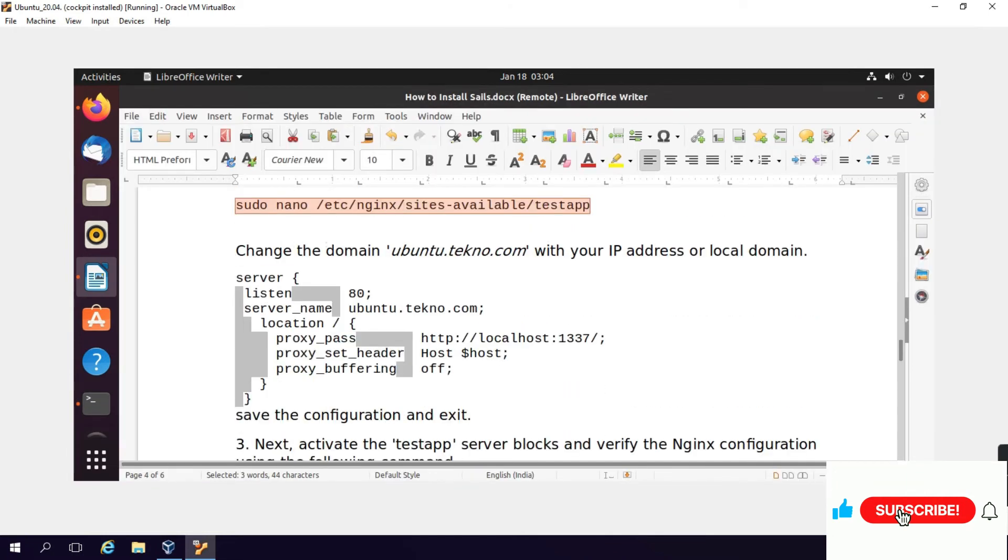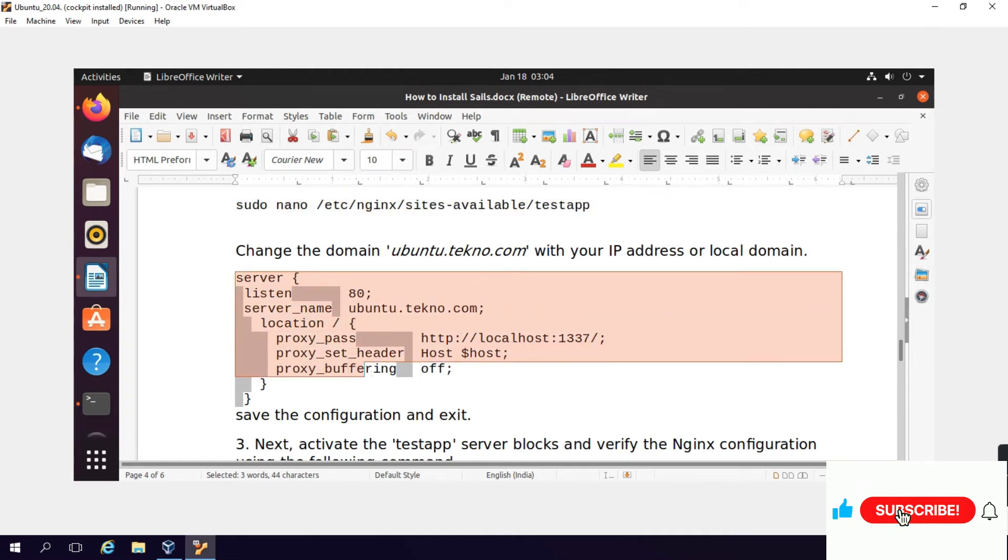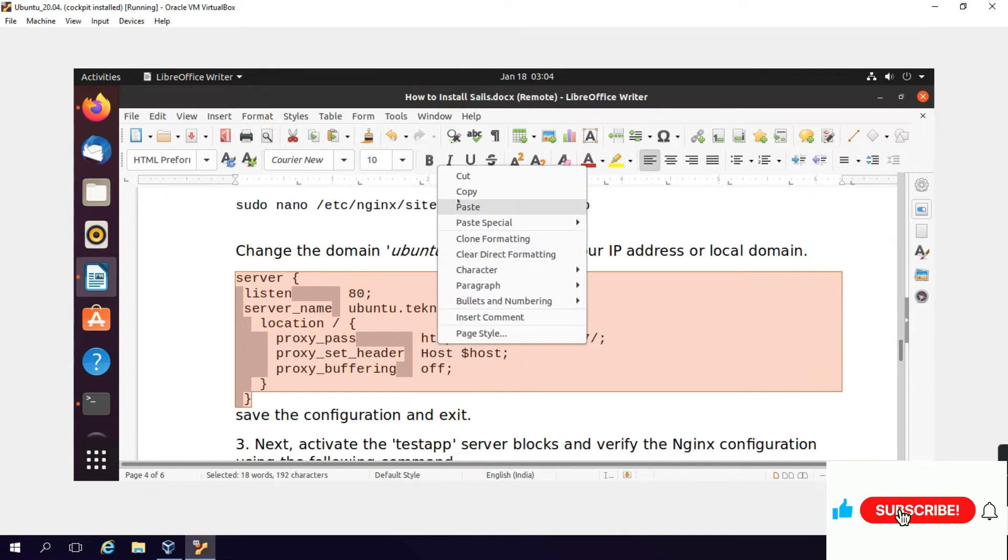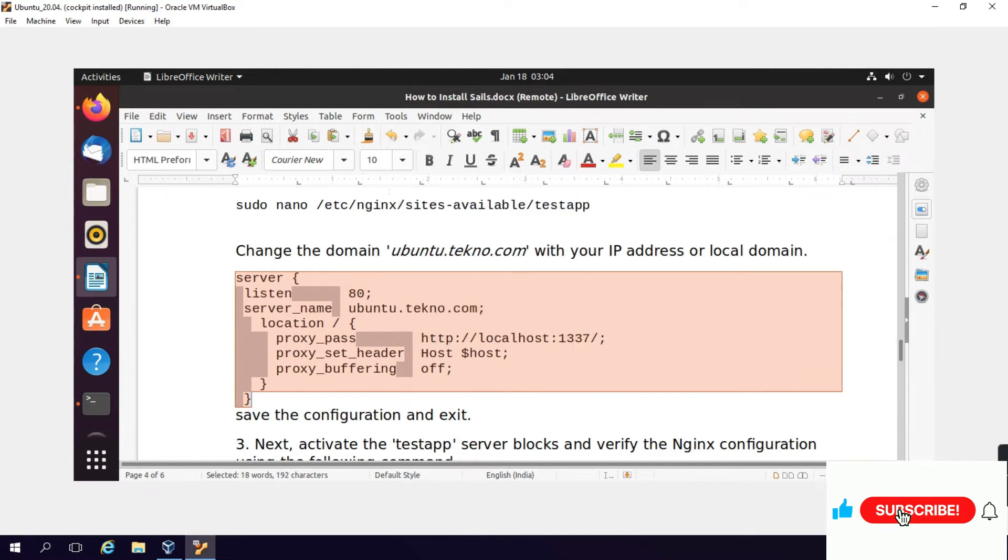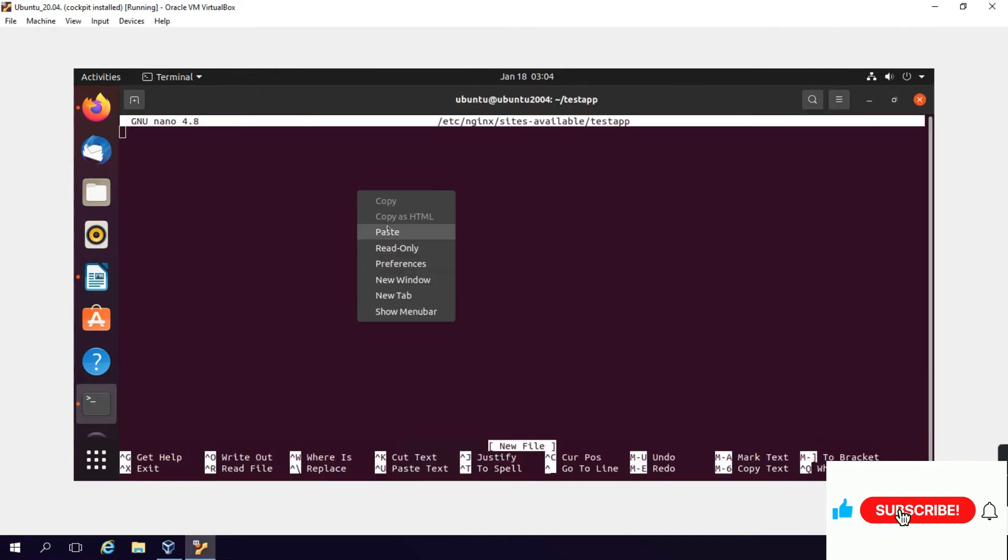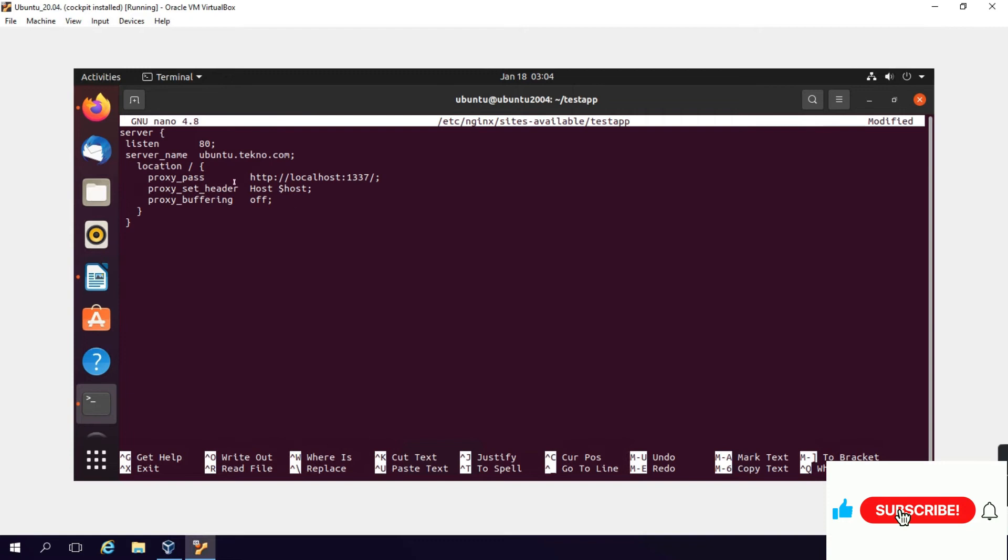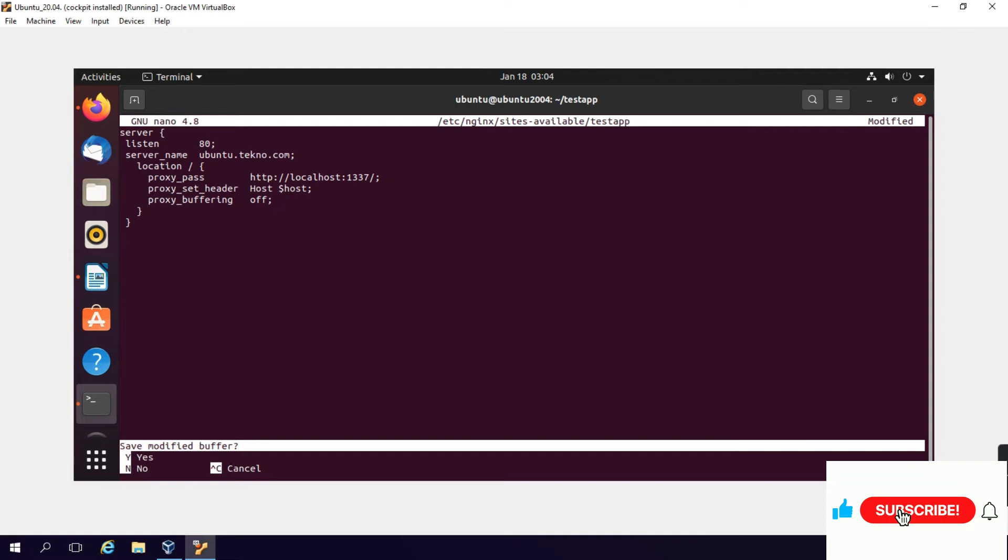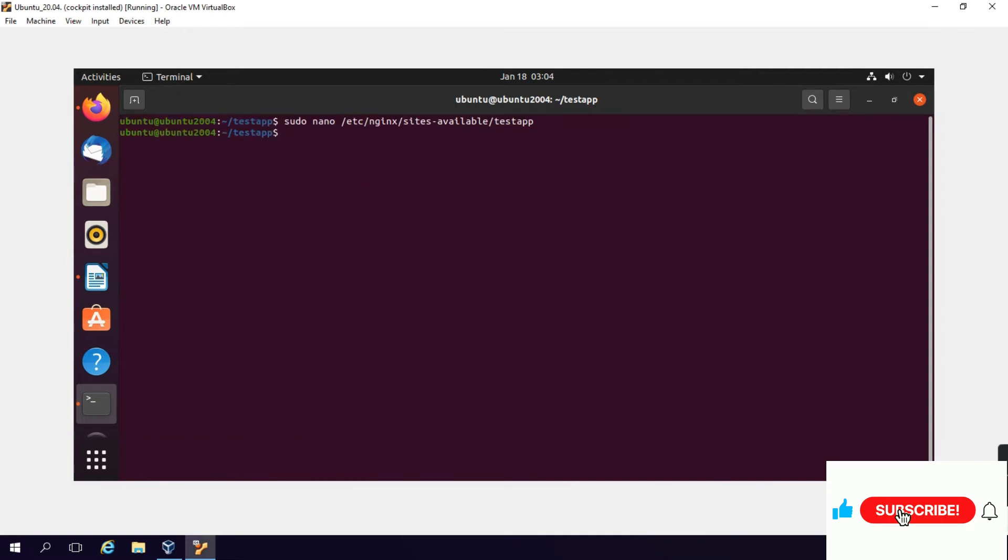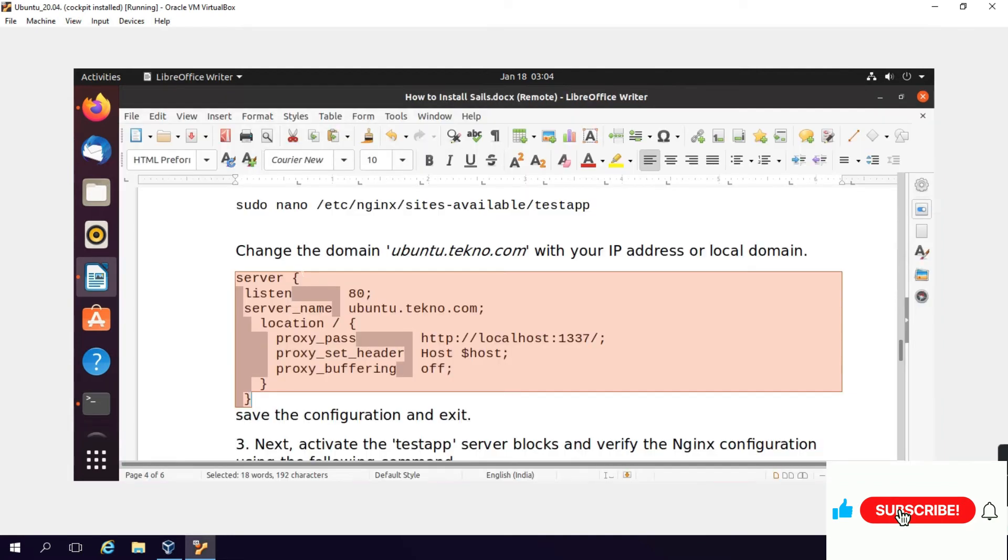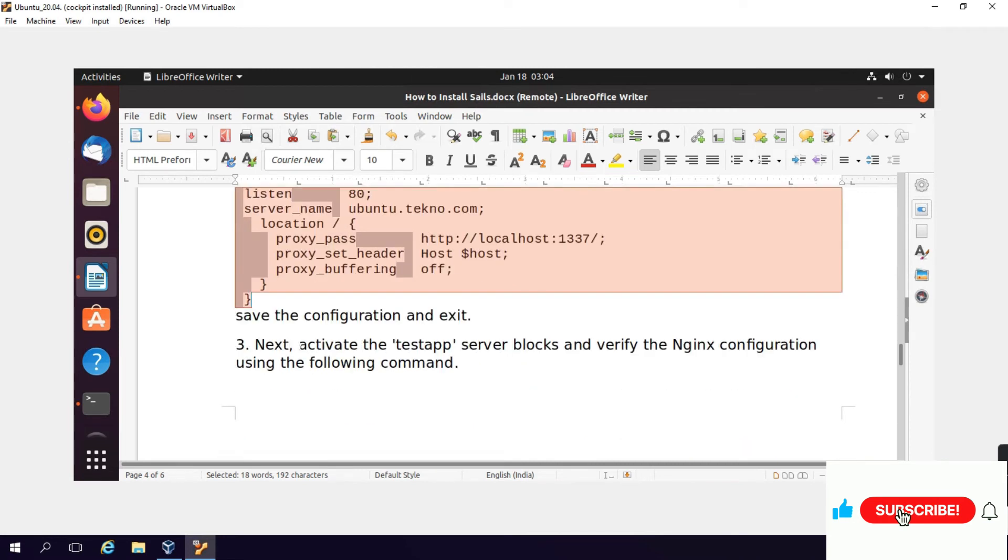You can change the domain and configuration file. Copy the configuration here. You can change the server name. Save the file: Control-X, Y, and Enter.